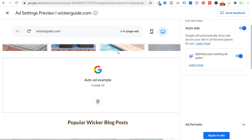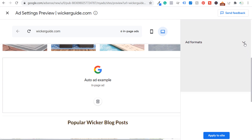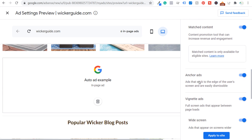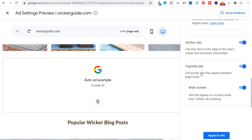We can scroll down and adjust our ad formats by clicking the dropdown. There are in-page ads, matched content (only available for eligible sites — you need a certain level of content so they can match blog posts with other blog posts, so if you only have 20 or 30 blog posts you might not be eligible), anchor ads (ads that stick to the edge of the user's screen and are easily dismissible), vignette ads (full screen ads that appear between page loads), and widescreen ads that appear on screens wider than 1000 pixels like desktop.